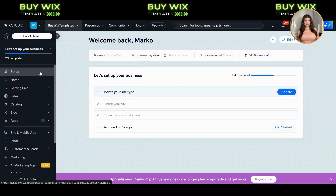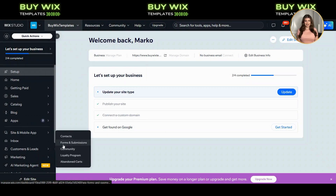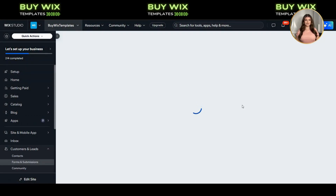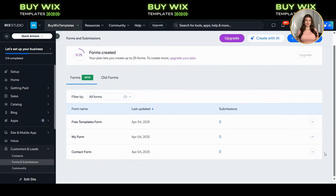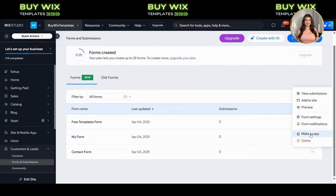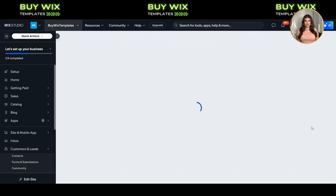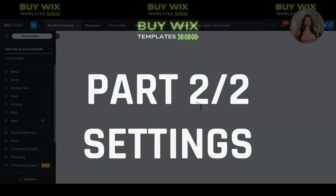Here's what you'll do next. Open your Wix dashboard, head over to Customers and Leads, and click on Forms and Submissions. Find the form you want to edit, click the three dots on the right side, and then select Form Notifications. That's where we'll start setting things up.